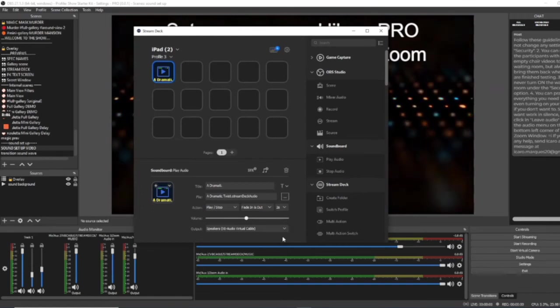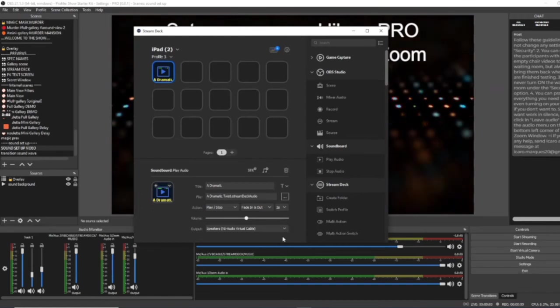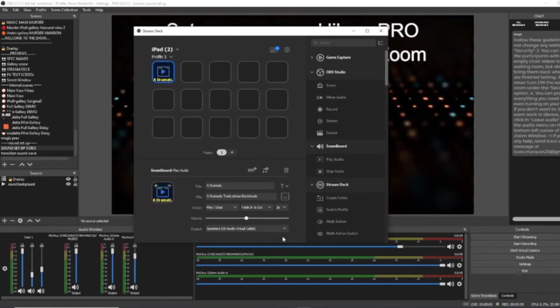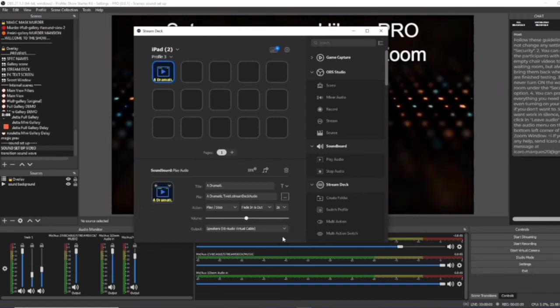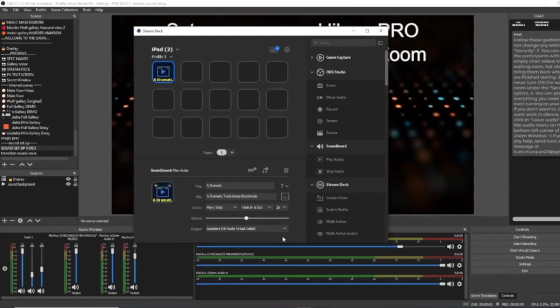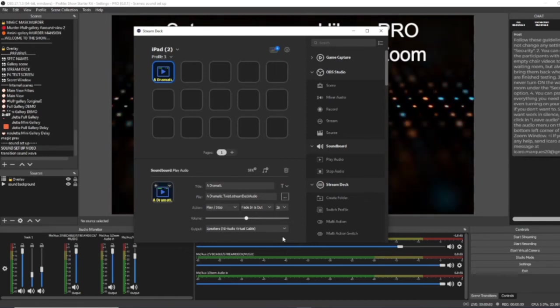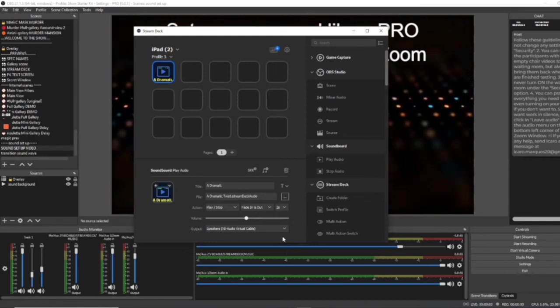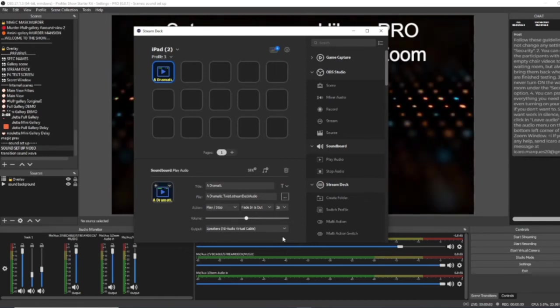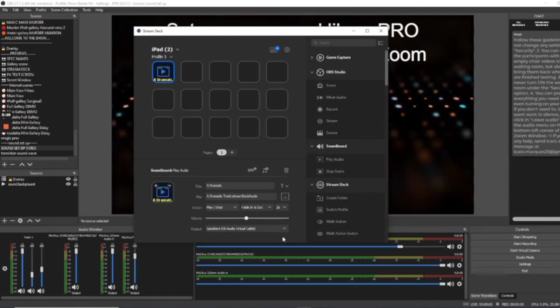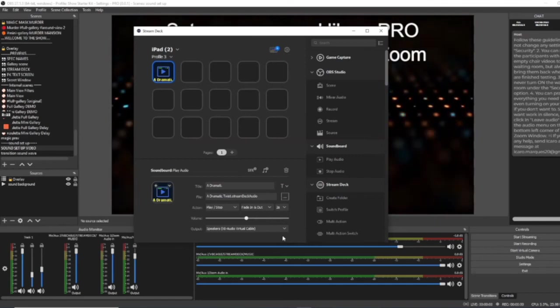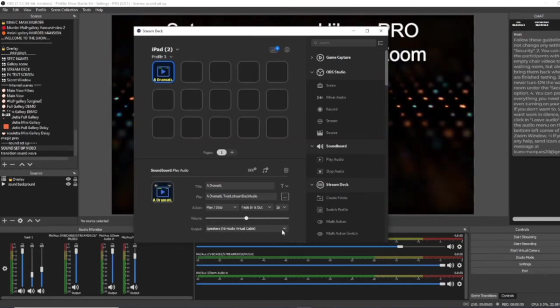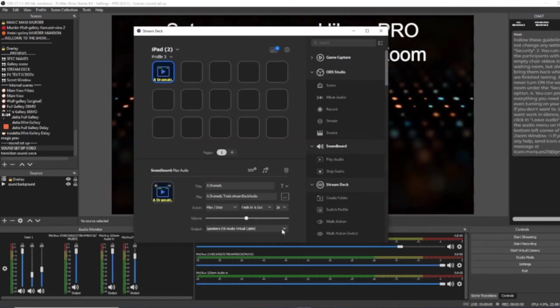If you want to then go back and use your Mac without OBS to watch something, then just go back to the outputs in the soundboard and change it back to your MacBook Pro speaker or whatever it was originally.